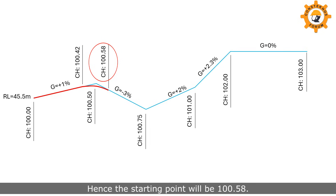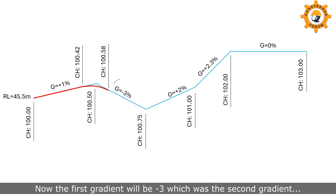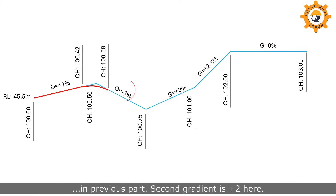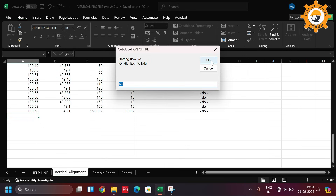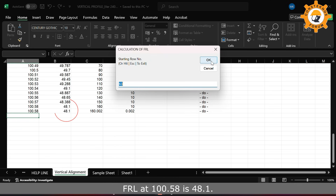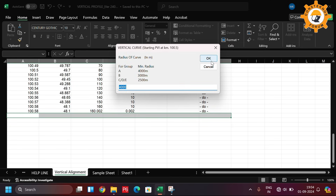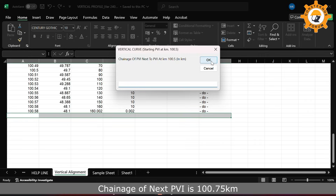Hence the starting point will be 100.5, chord will be the same as 10 meters, and profile type 2. Now the first gradient will be minus 3, which was the second gradient in the previous part, and the second gradient is plus 2 here. FRL at 100.5 is 48.1.